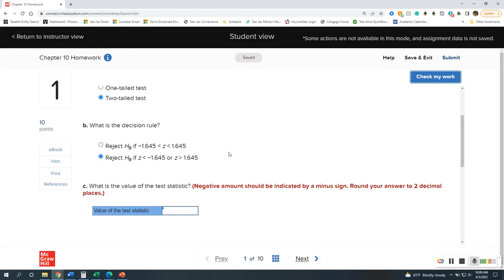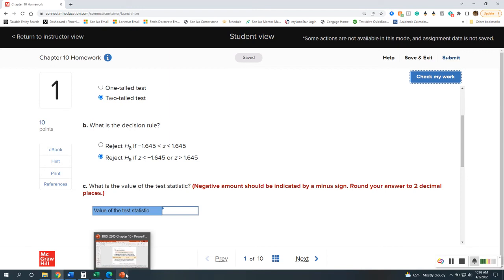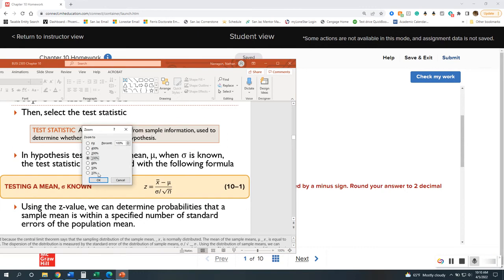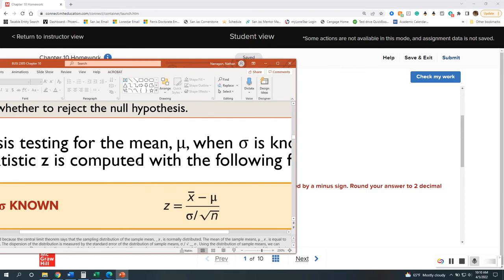Now for calculations — we love math. I'm going to show the formula again through the PowerPoint. There's our formula for when we know the population standard deviation. When we know it, we use the z-value. If we don't know it, the t-value comes in. The formula is x-bar minus mu, divided by the standard deviation divided by the square root of the sample size.